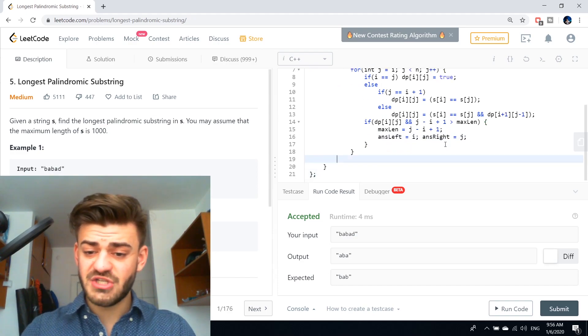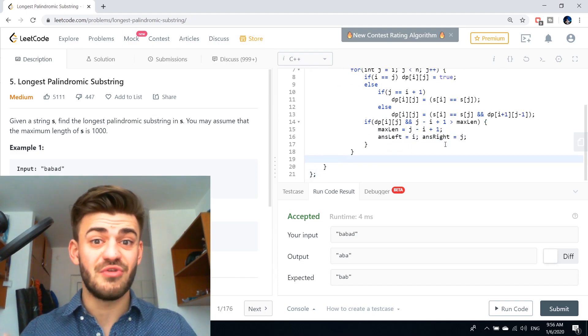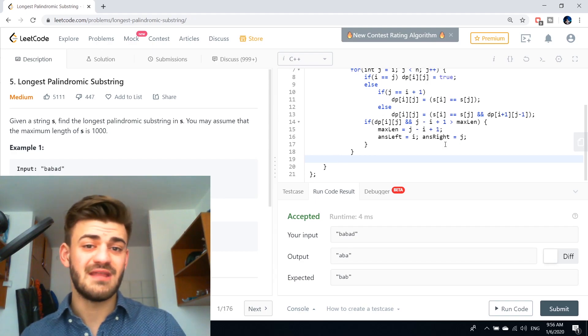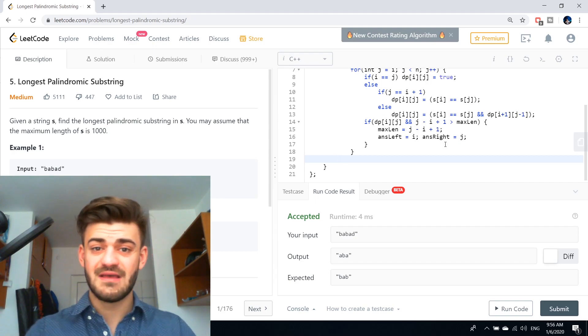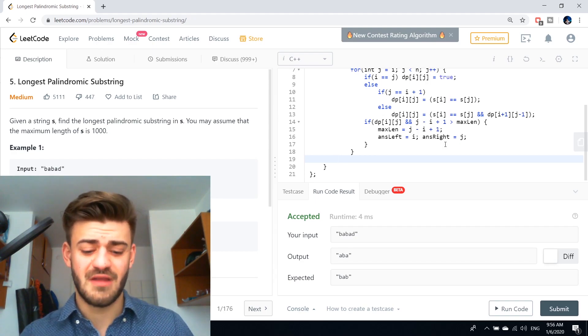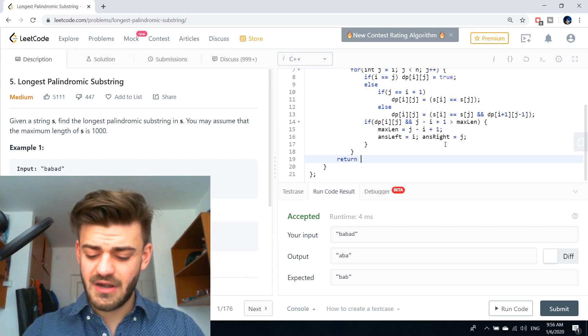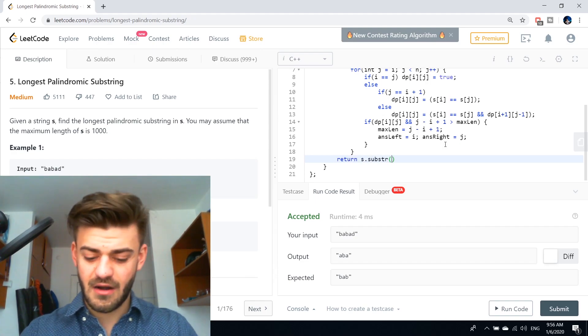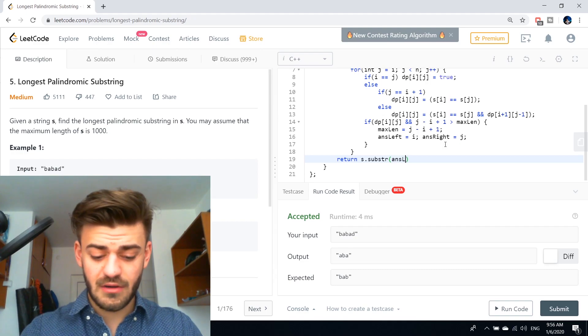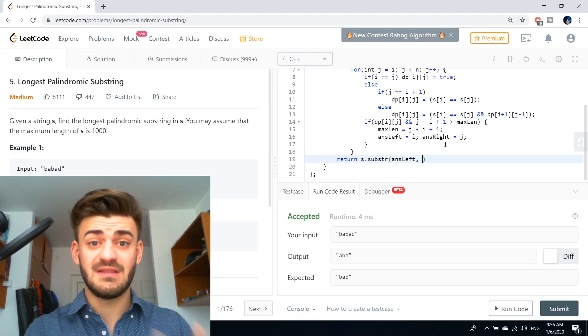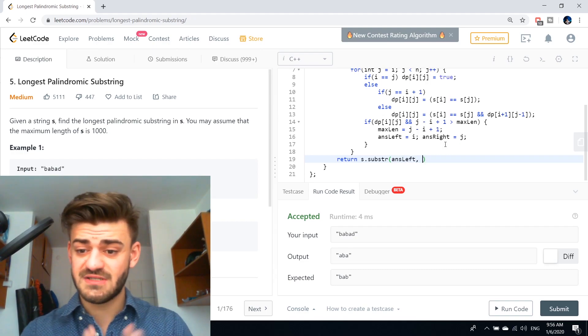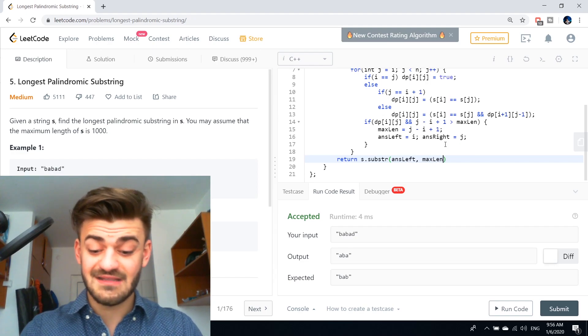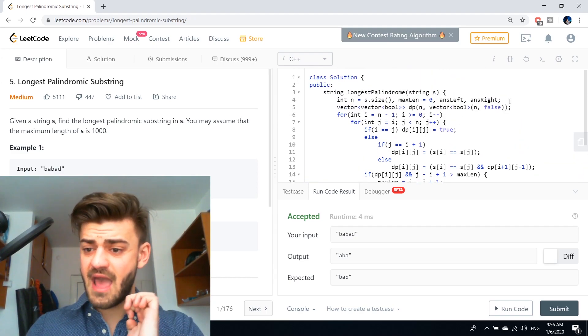Now, after finishing this nested for loops, we shall return our answer. And for doing that in C++, there is the substring function. So return s dot substr of, the first argument is the start position, so S left, and the second one is the length, so max length.